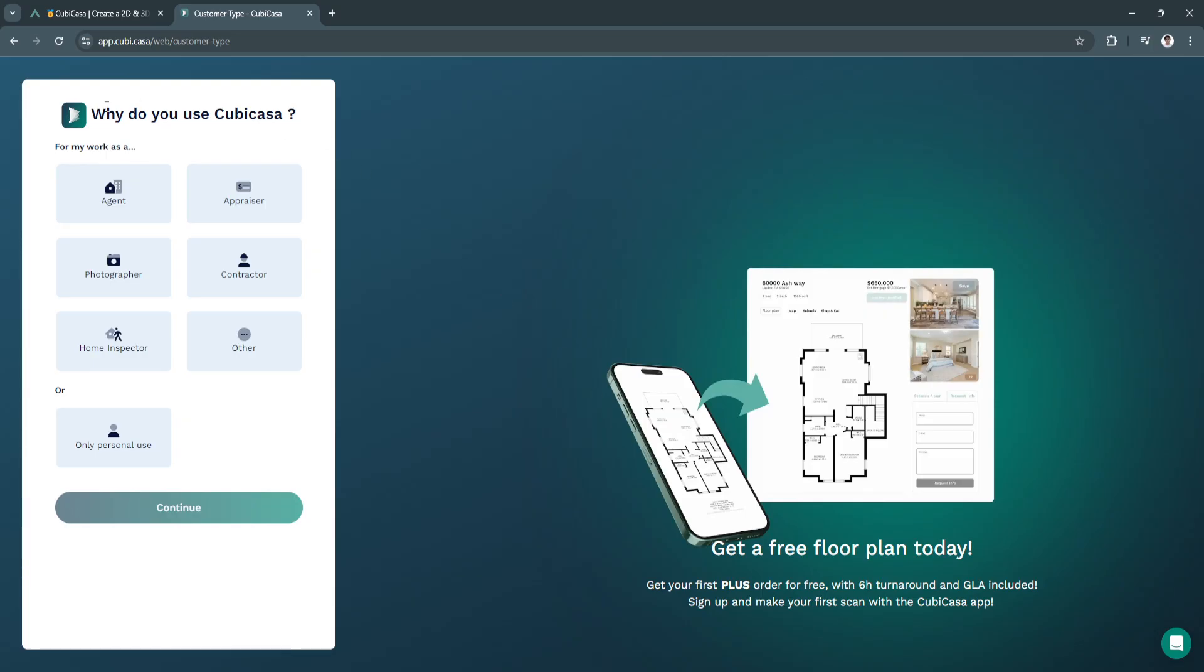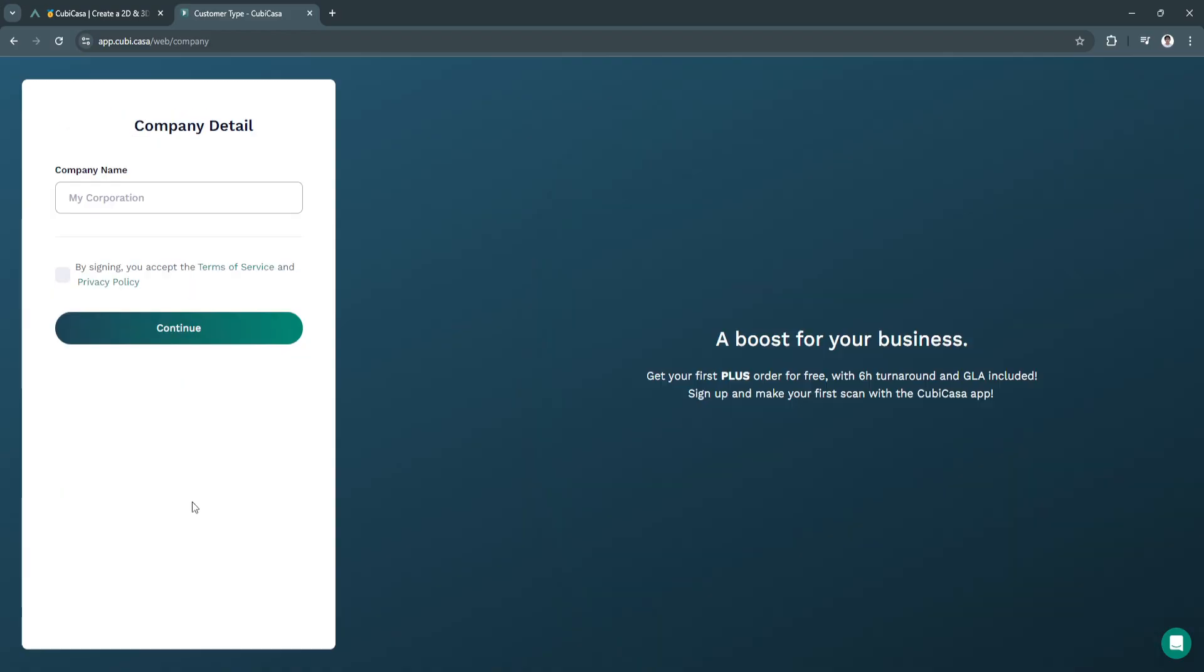Now you'll be asked why you use Kubikasa. Just select what you are right here. I'm just going to select only personal use. Now click on continue.